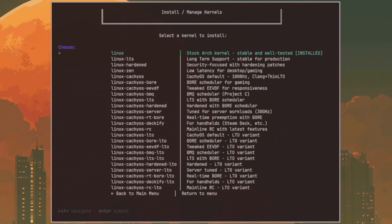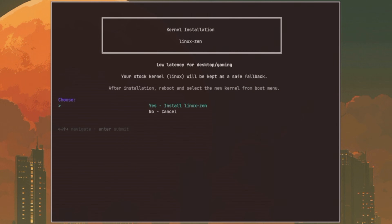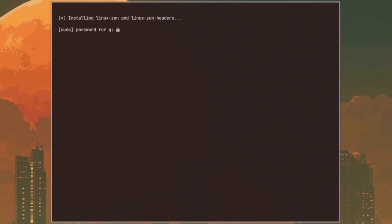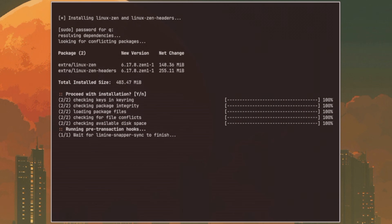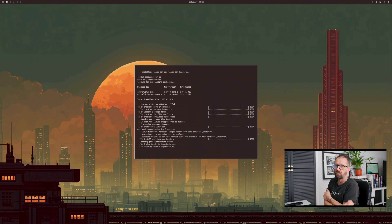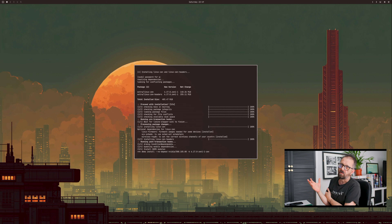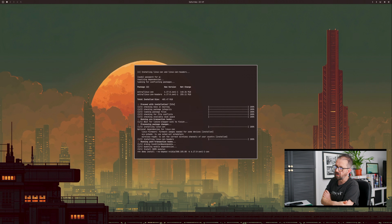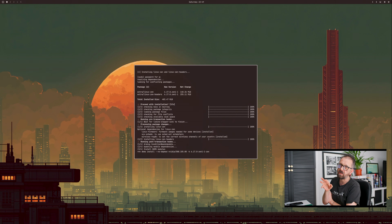You can install all the other kernels from the list — there's Linux, Linux LTS, Linux Hardened, Linux Zen, and then all the Cachy kernels including the base one and the Deck version. Let's put the Zen low-latency one on first: press Enter, press Yes, and it will install. I don't recommend putting loads on at once — put one on and have a play.